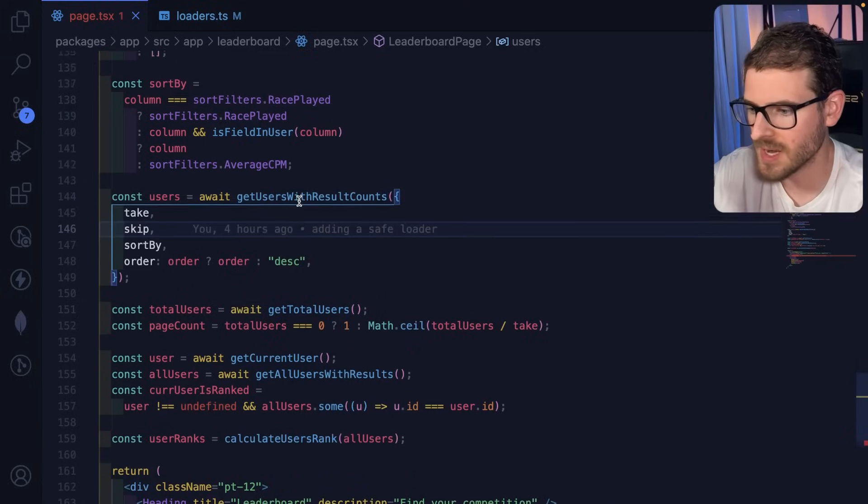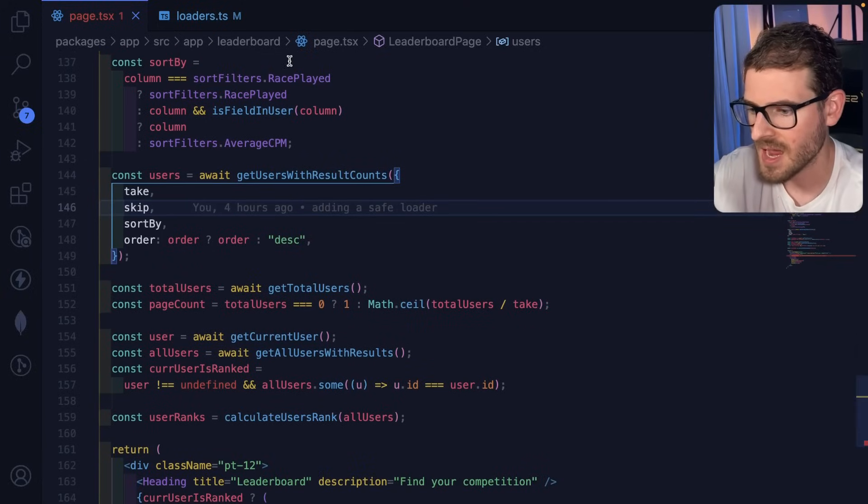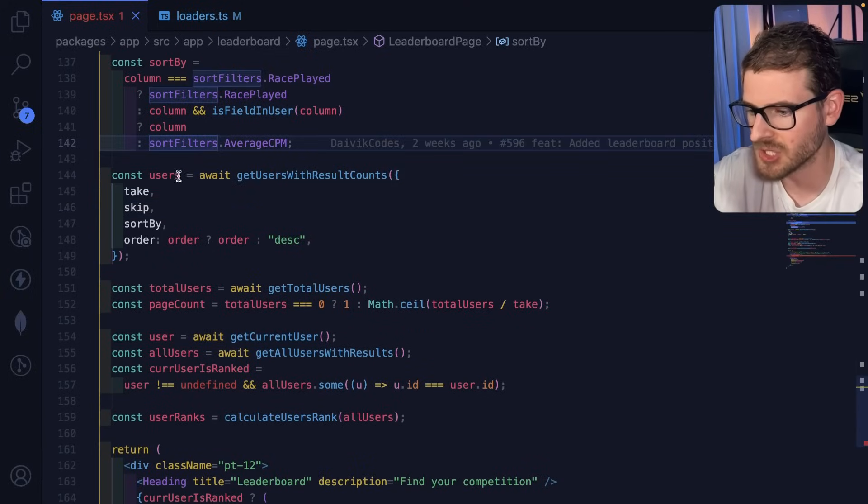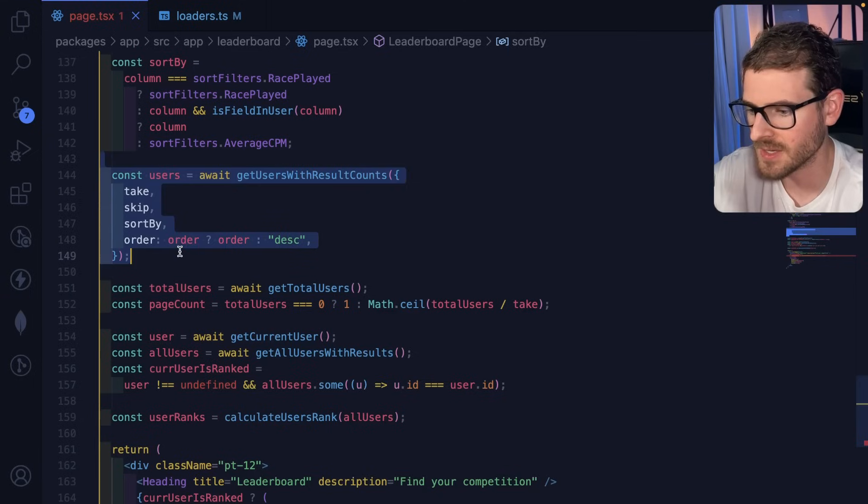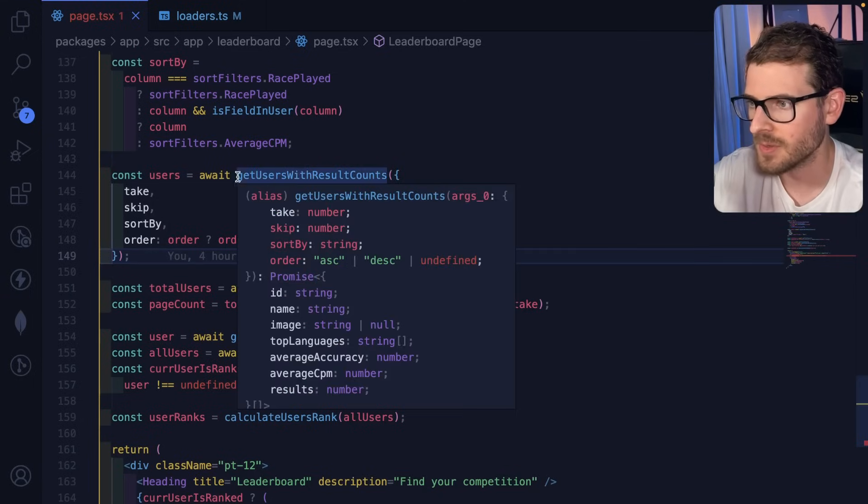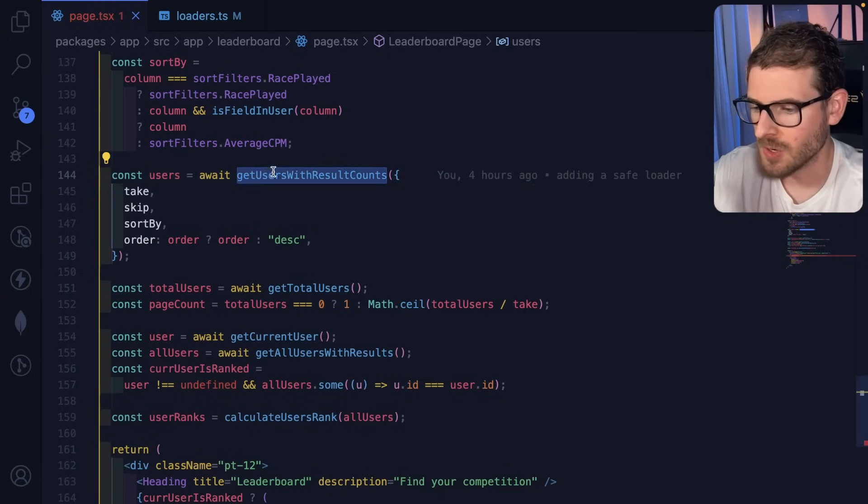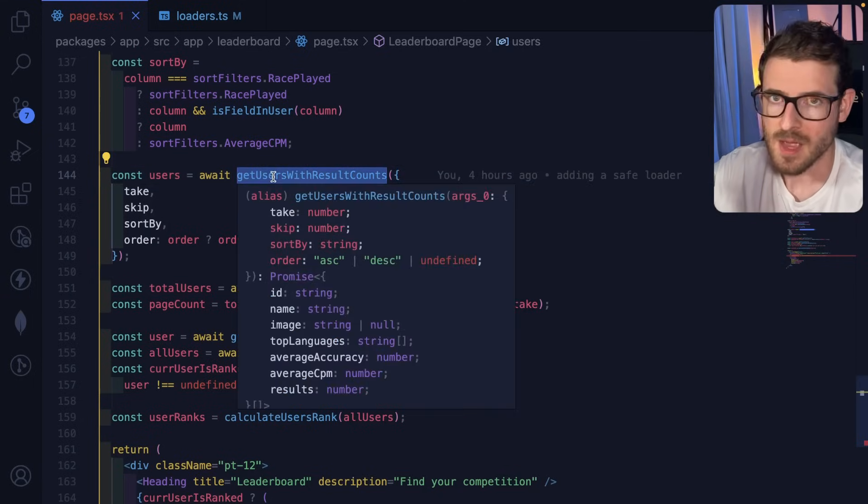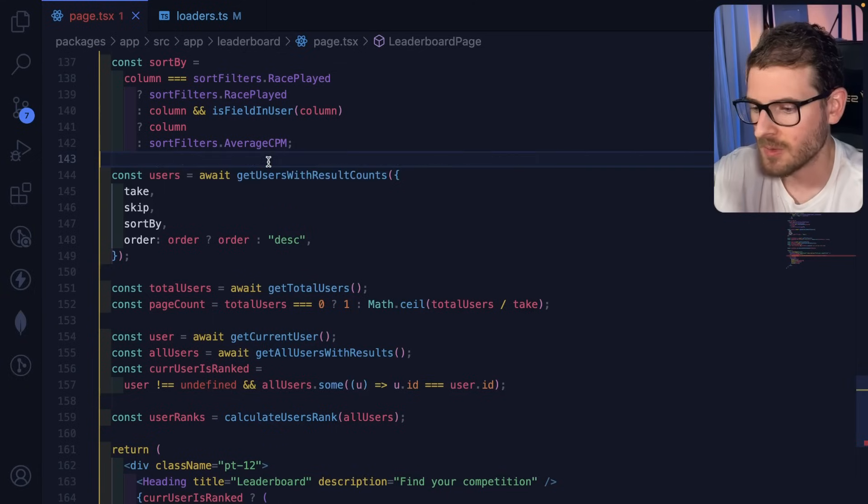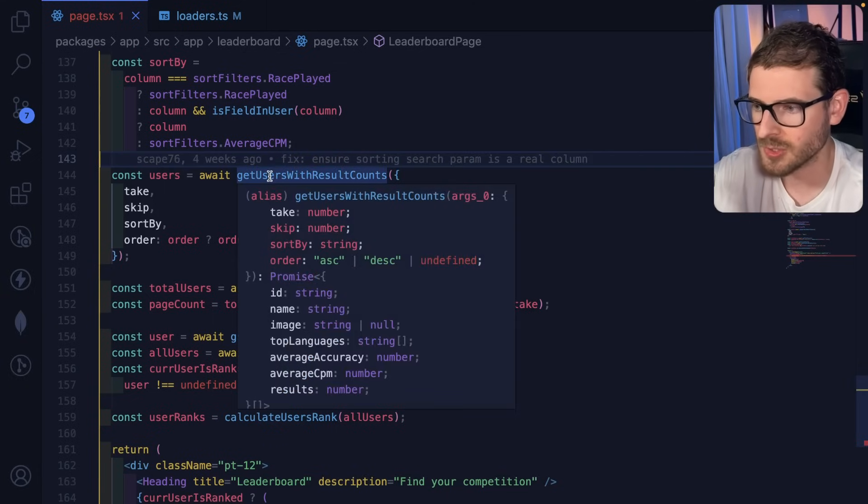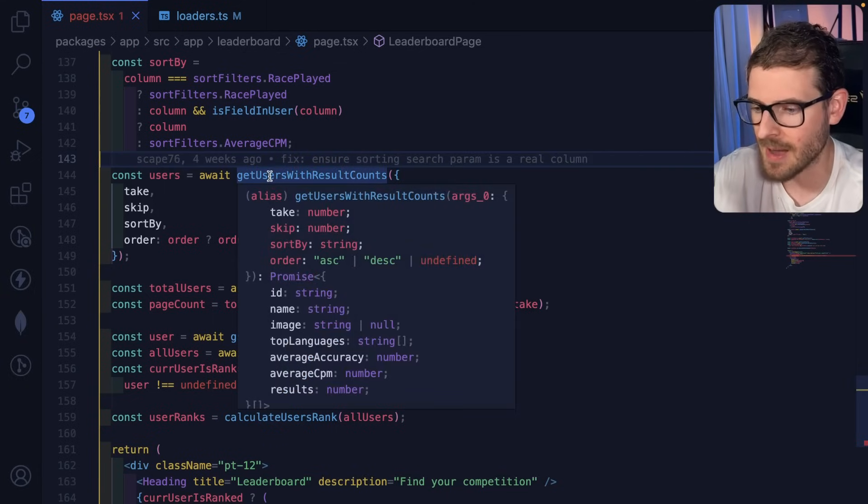So let's get a breakdown of how this works. I have page.tsx, which is my leaderboard page. And sometime during initialization, you'll see it does a request to get all the users with their results counts. This is just a function call. There's no API. That's how React server components work. You just can write function calls to interact with your database and grab data.